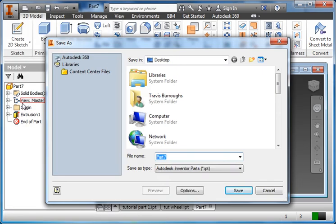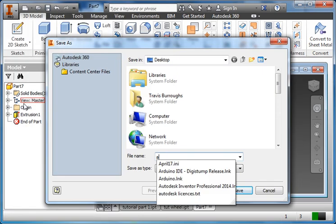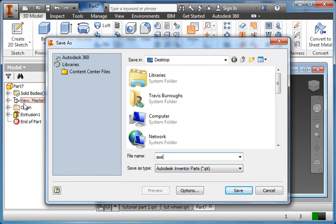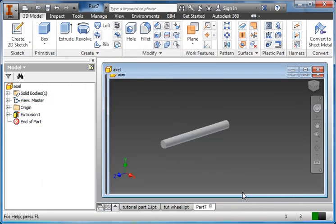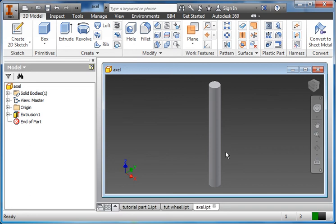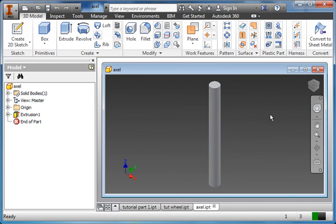Save as. We'll call it axle and saving to the desktop. Save. I don't need to export this as an STL file because we're not actually printing this piece. So the next part of this tutorial is going to be on assembly. Alright.